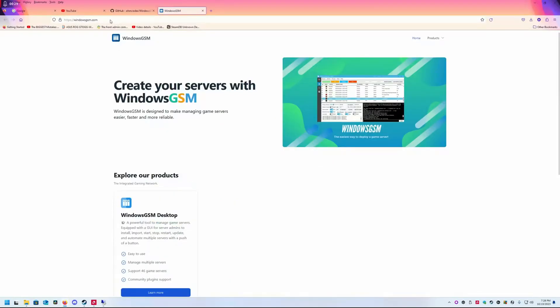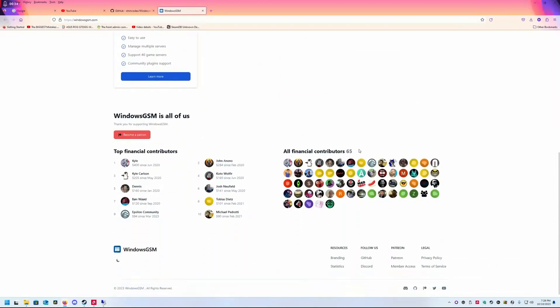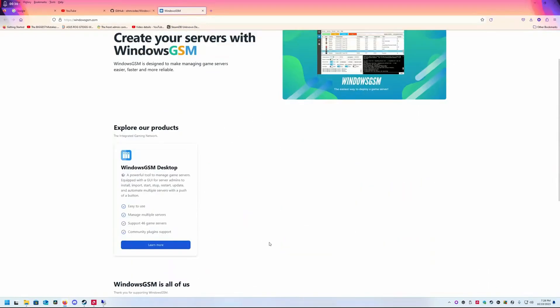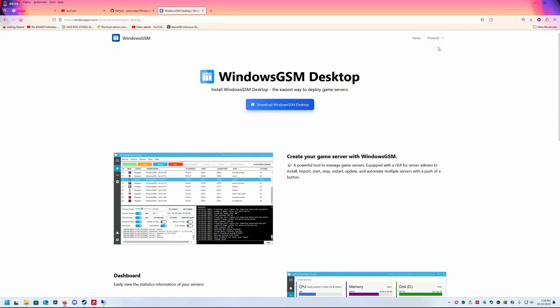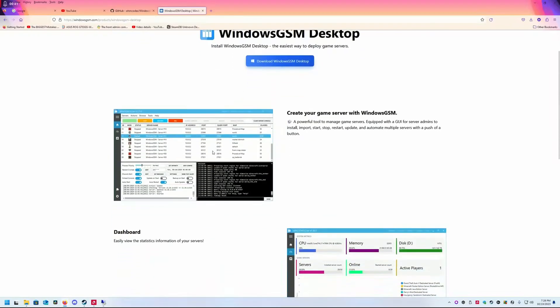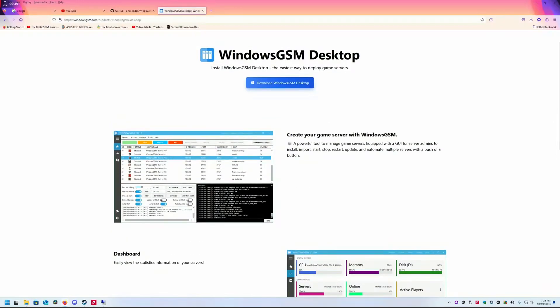Go to windowsgsm.com. You're going to want to download and install it. Basically, Windows GSM allows you to install multiple different types of game servers.